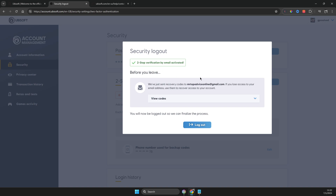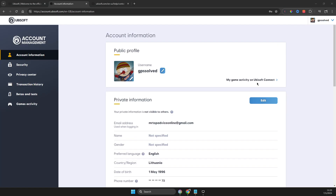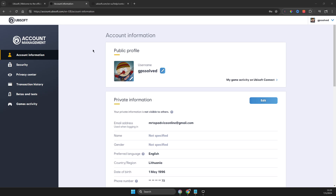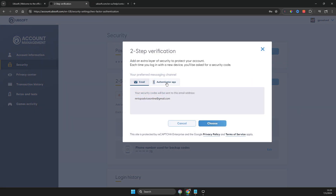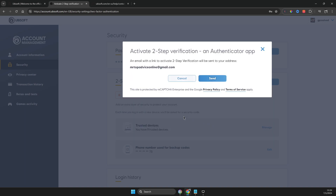But if you want to do it with an authenticator app, I will show you what you need to do next. Log in again to your Ubisoft account, then go to Security again, then Two-Step Verification, Activate, and then select Authenticator App. Download the Google Authenticator app on your phone — it's completely free on Google Play and the App Store. Select Choose and then select Send.